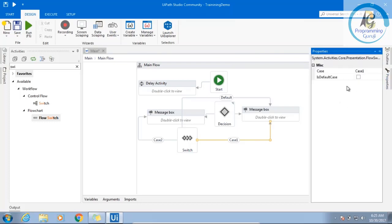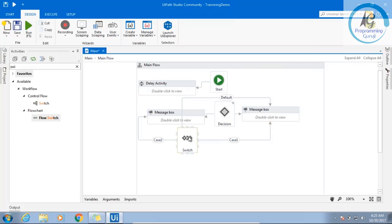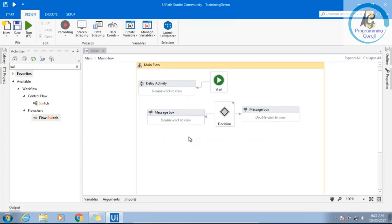Now you select the case. You can mention the null, empty. So for the time being, just understand that we have a switch in the workflow also. Later point of time, we will utilize it someplace.